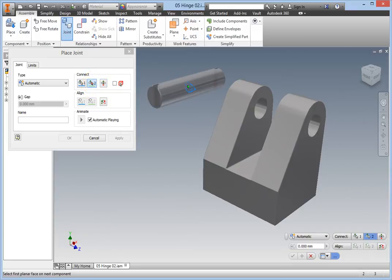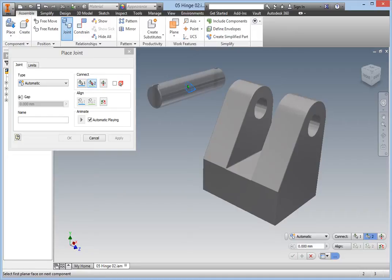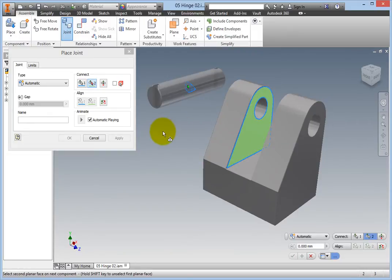Because the hinge body is symmetrical, you could choose either the inner or outer faces. Select the far inner face. The face highlights, and now you need to select the second planar face.